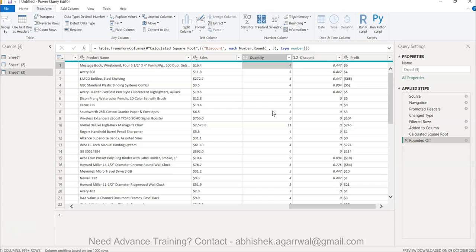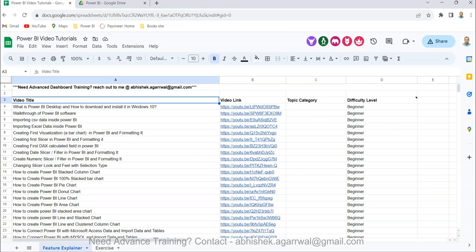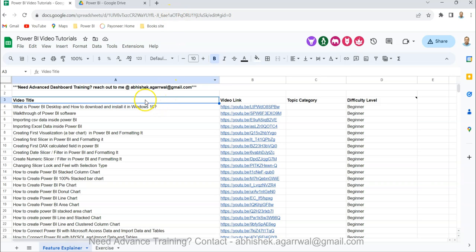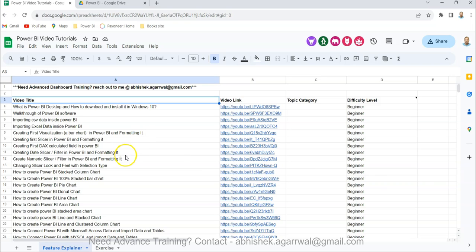Before I show that, just a quick information about this Google Sheet for which the link is present in the description. It has my 280 plus videos related to Power BI and Power Query. All of these videos are present here in this sheet, and you can easily search the video by searching it from the title.